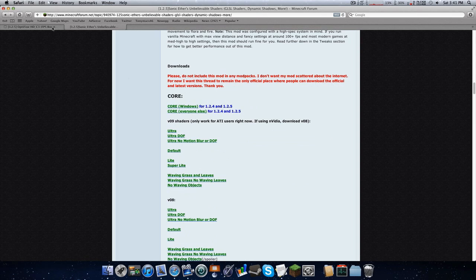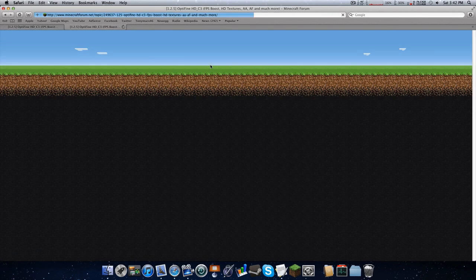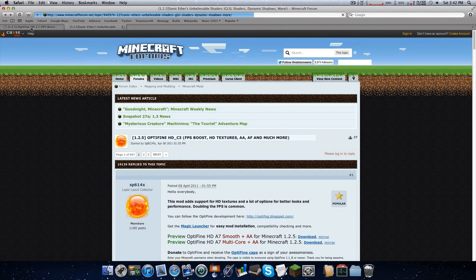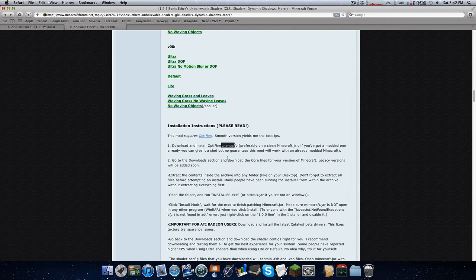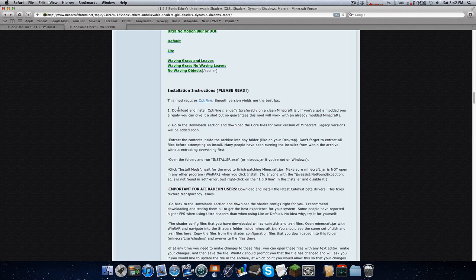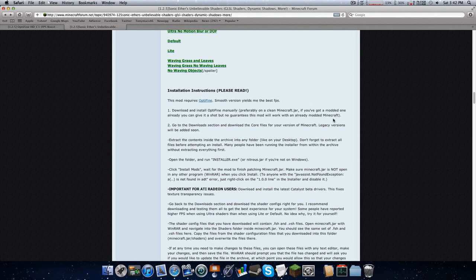Now we're going to go over to OptiFine — there should be a link in the description. Go ahead and download OptiFine Smooth, make sure it's for the right version. Don't get the Magic Launcher — please don't. If you look at the installation instructions for the shaders it says install it manually, so that's why the mod doesn't support the Magic Launcher.